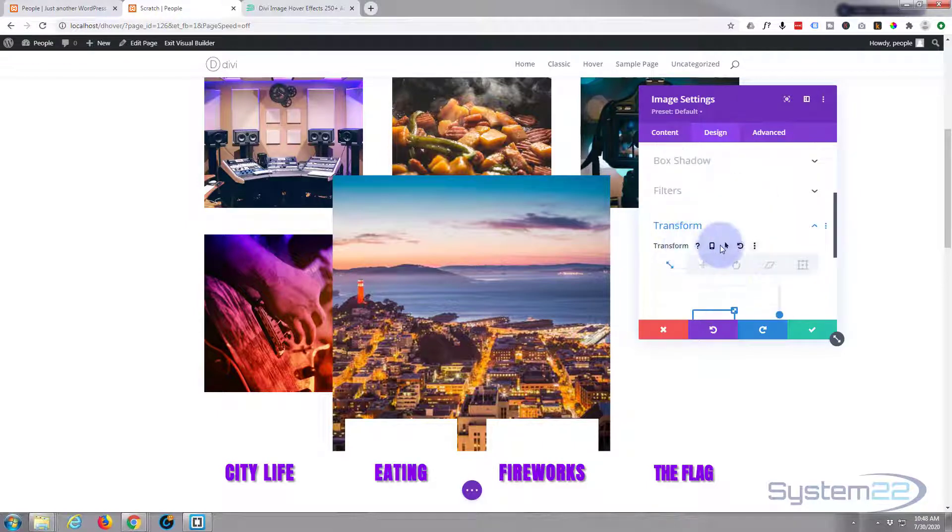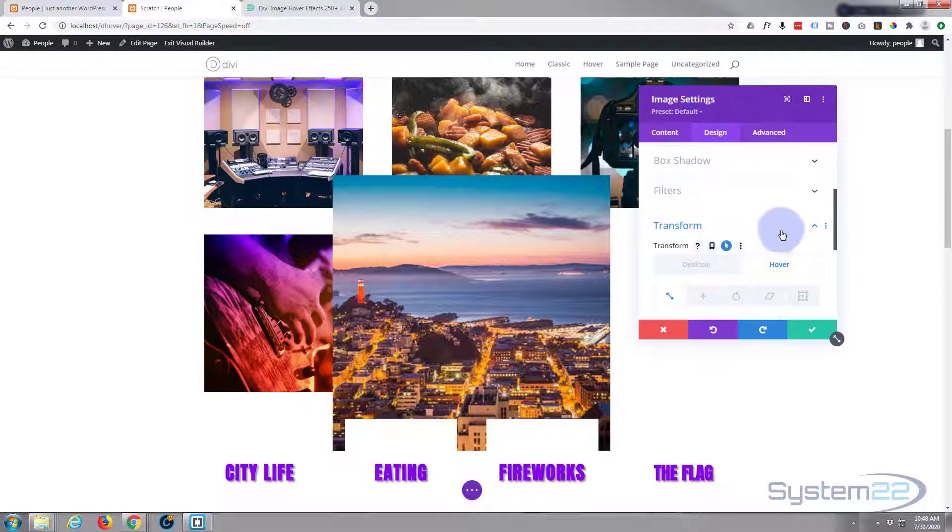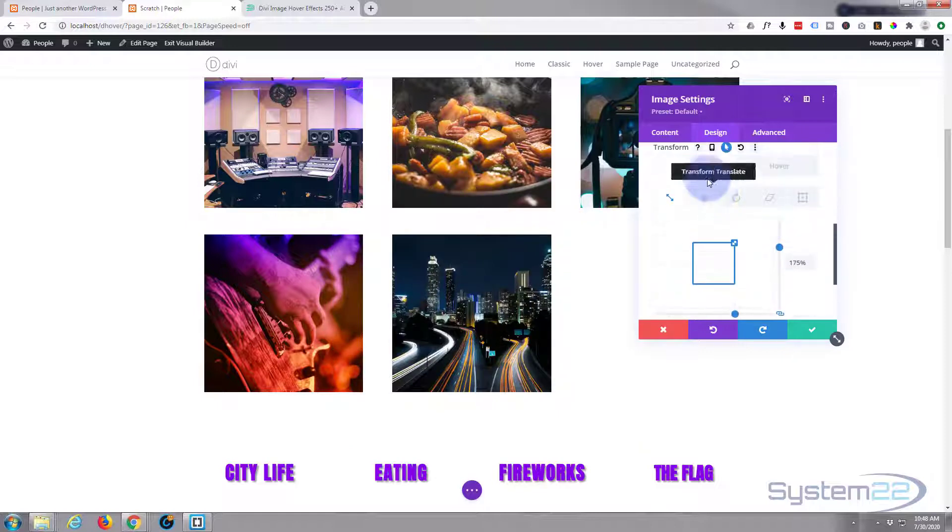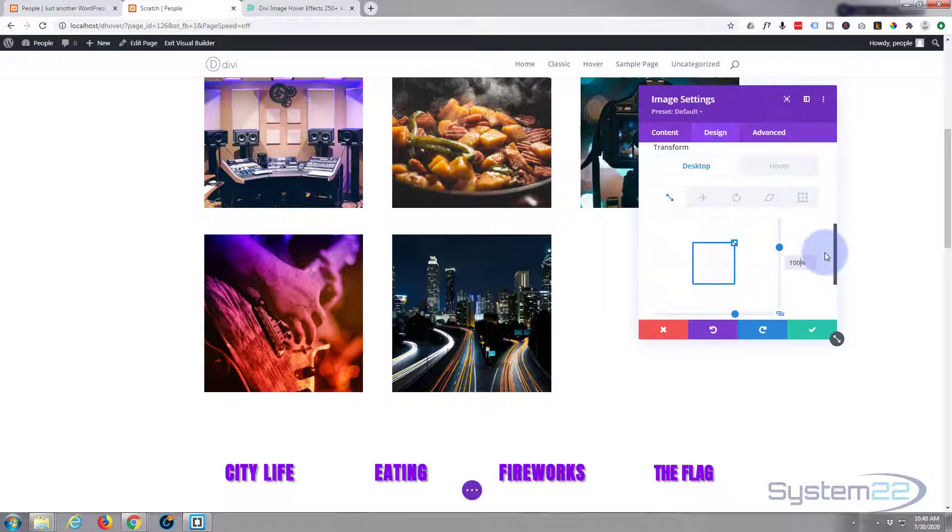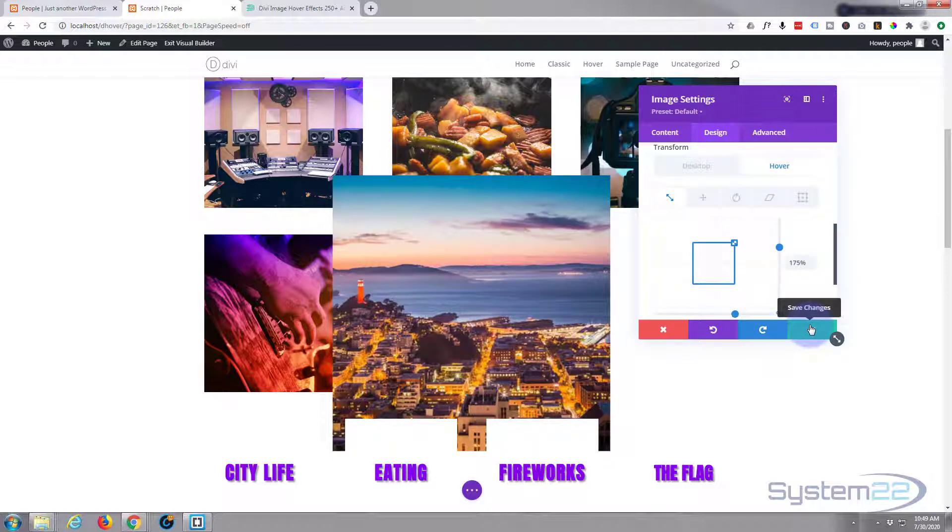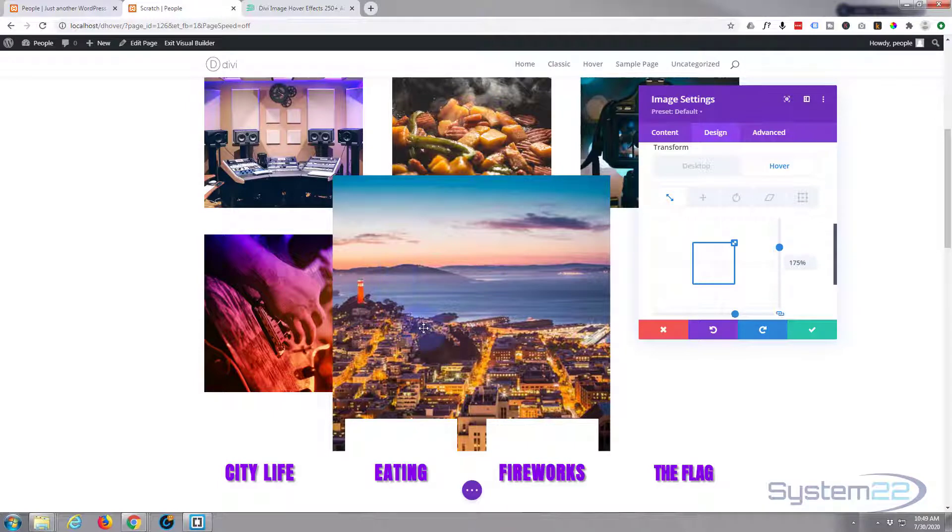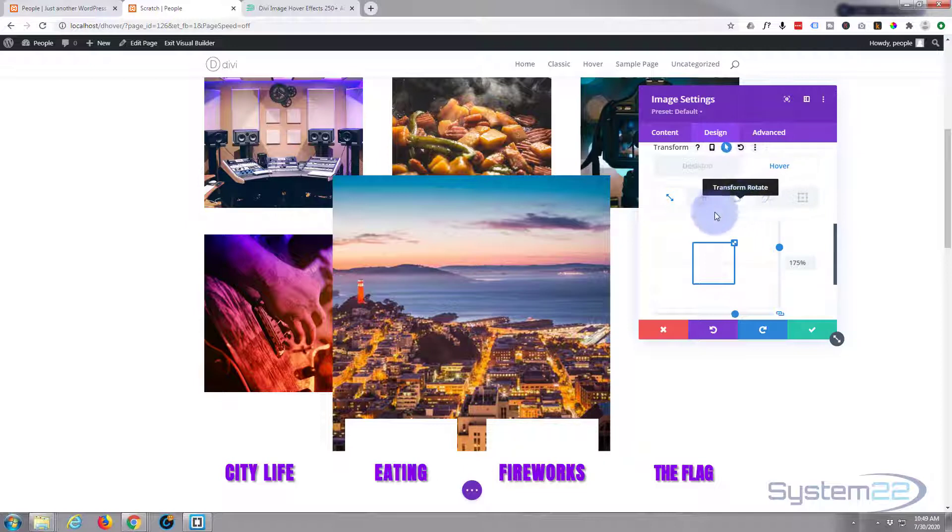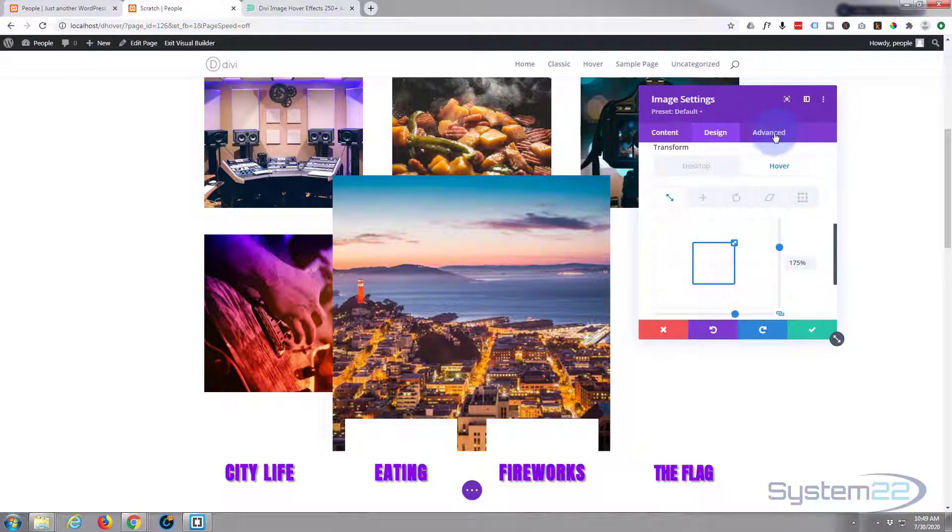So if we turn this back on again, obviously it's 175. Desktop we're going to set the desktop to 100.